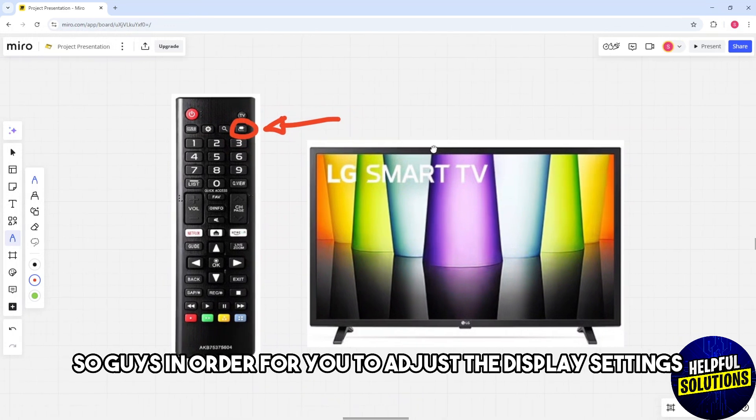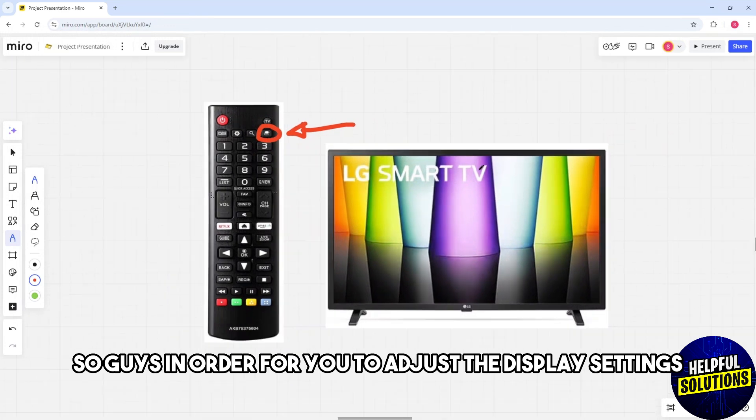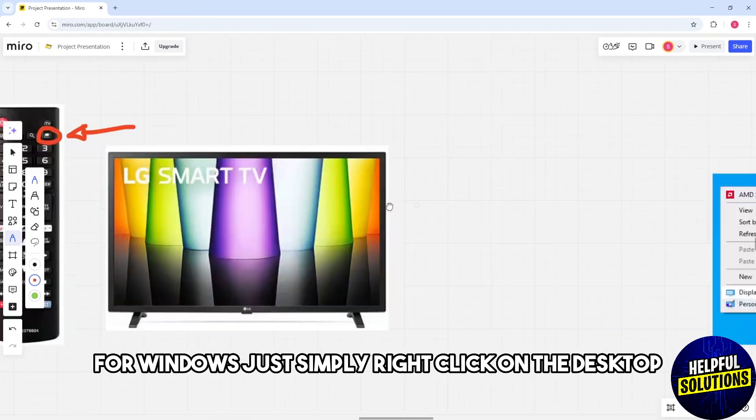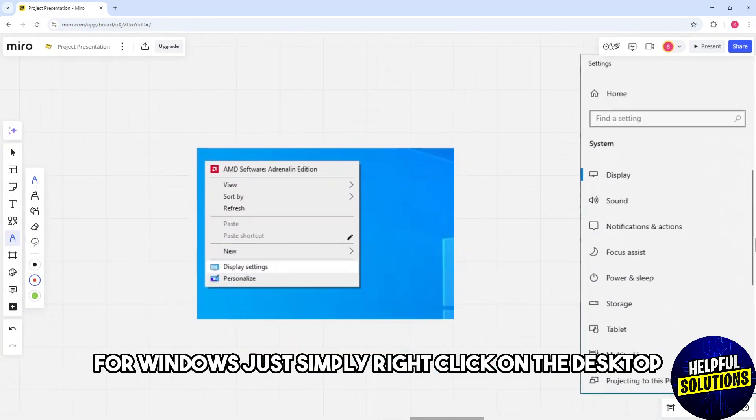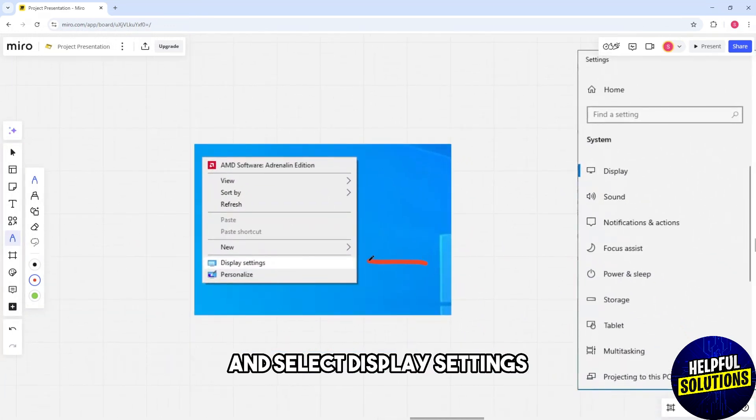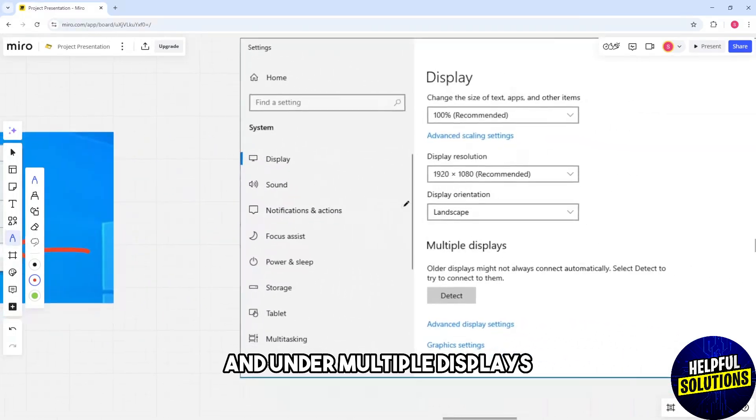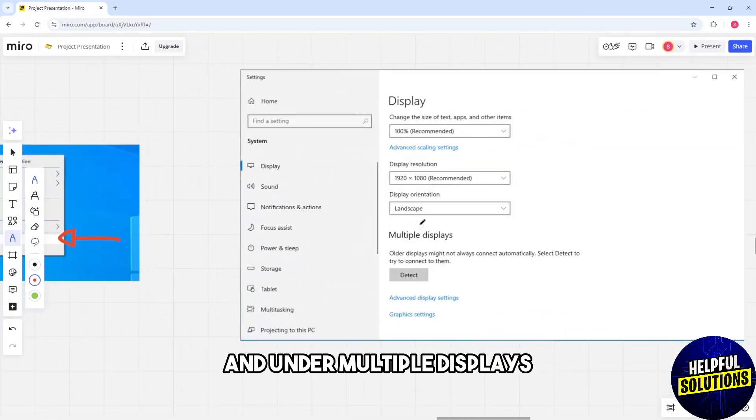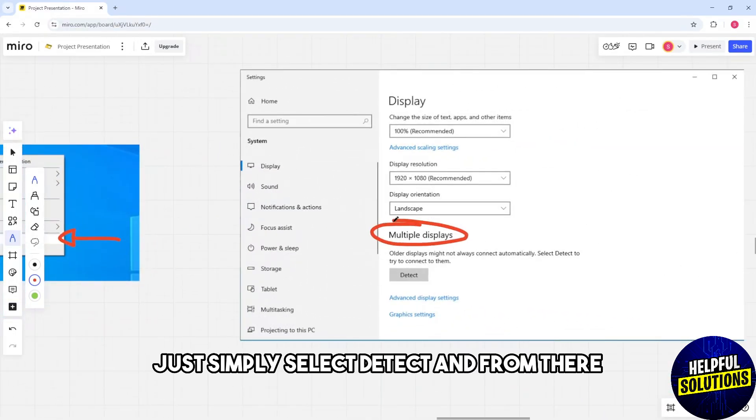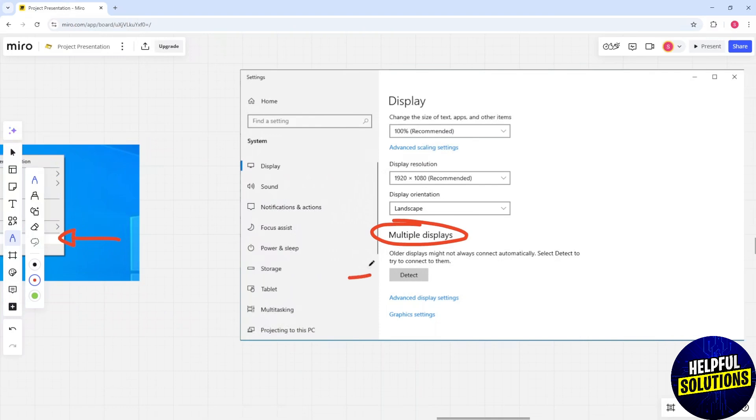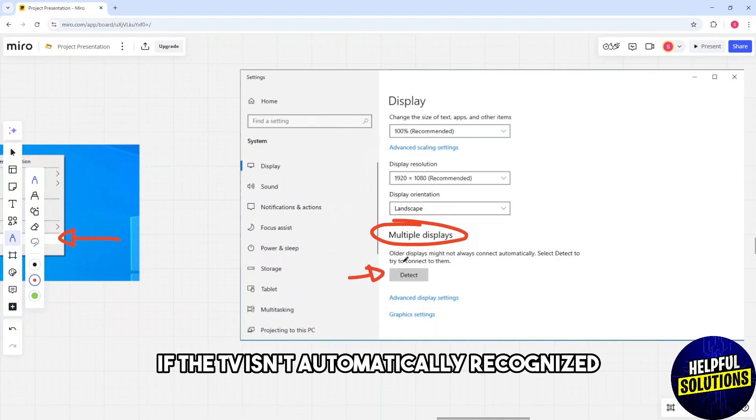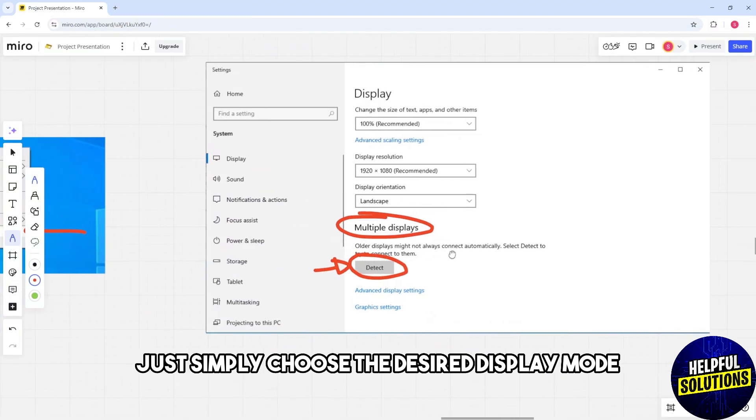To adjust display settings for Windows, right-click on the desktop and select Display Settings. Under Multiple Displays, select Detect. If the TV isn't automatically recognized,